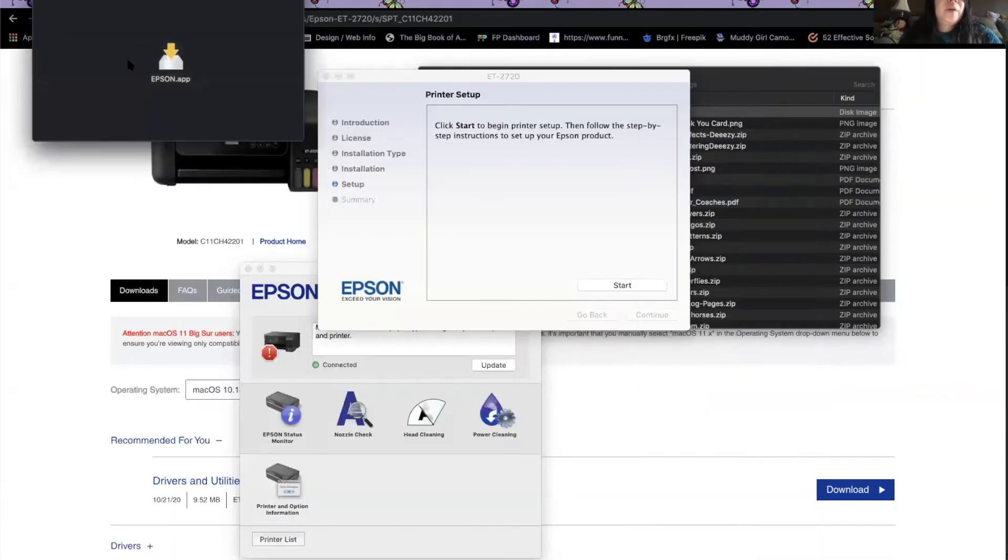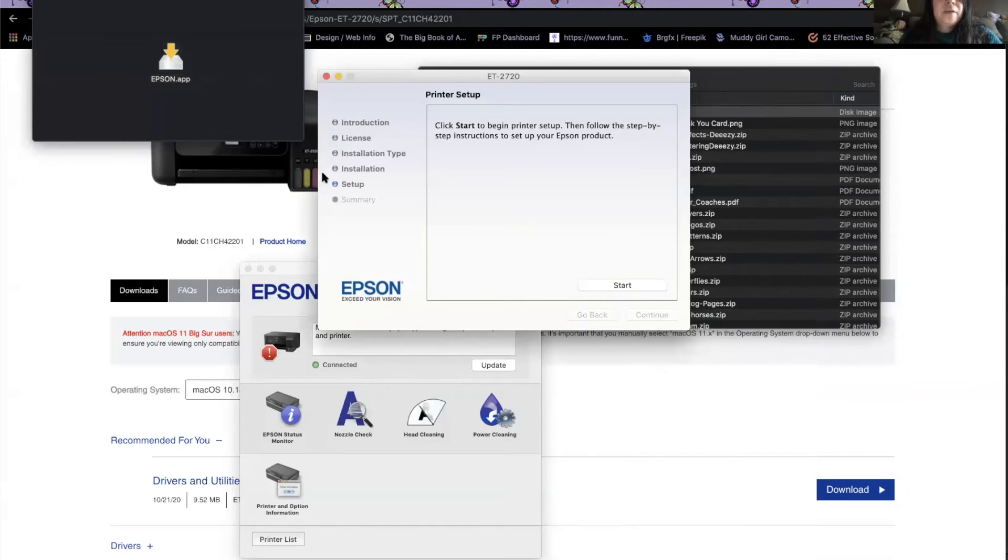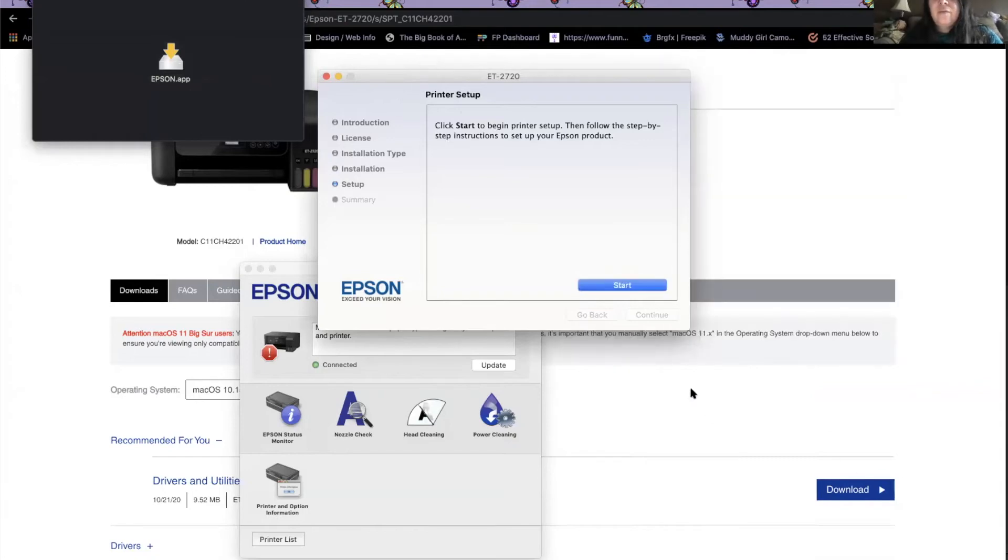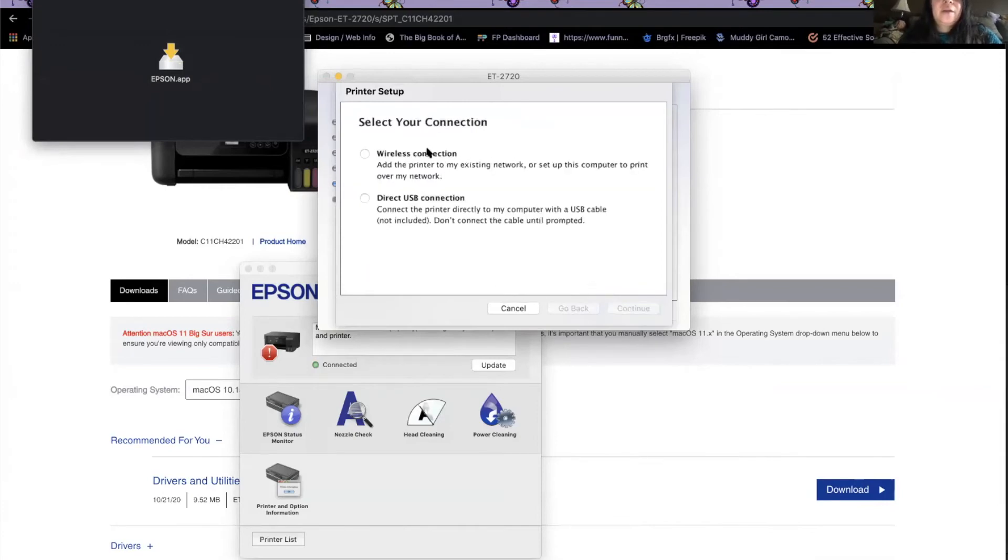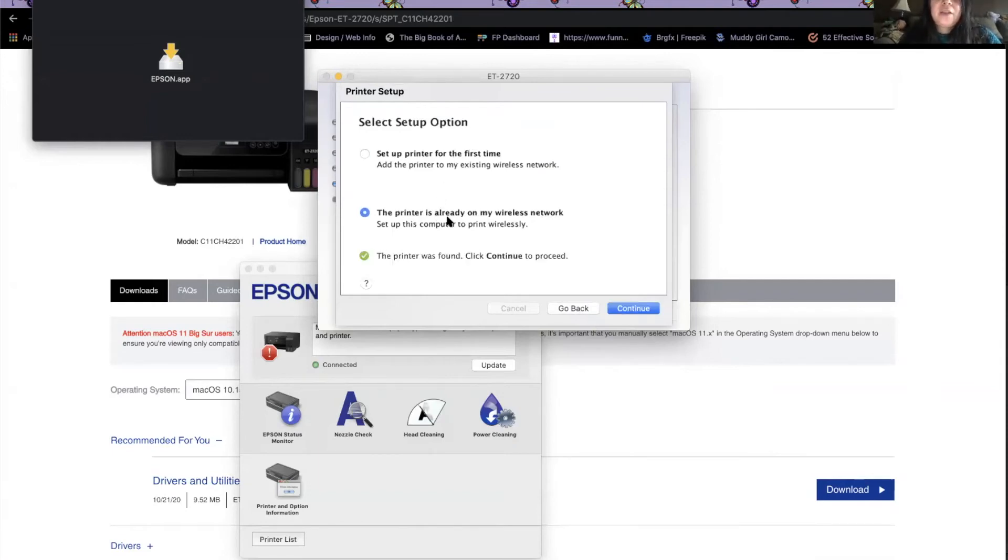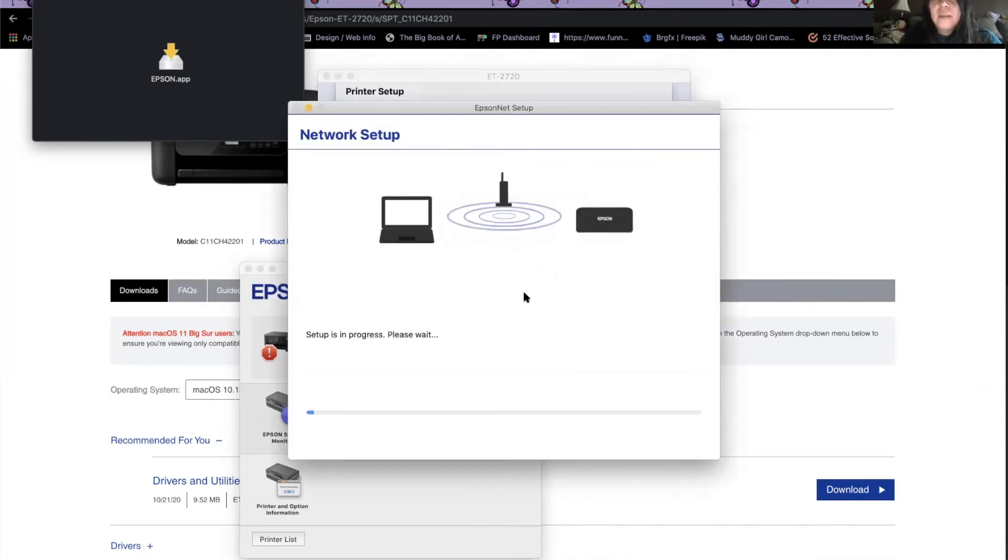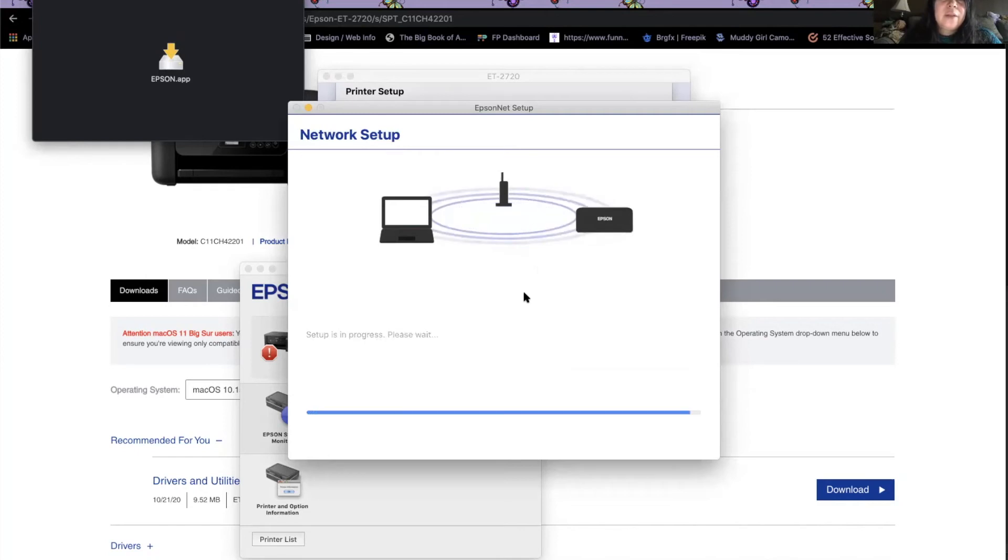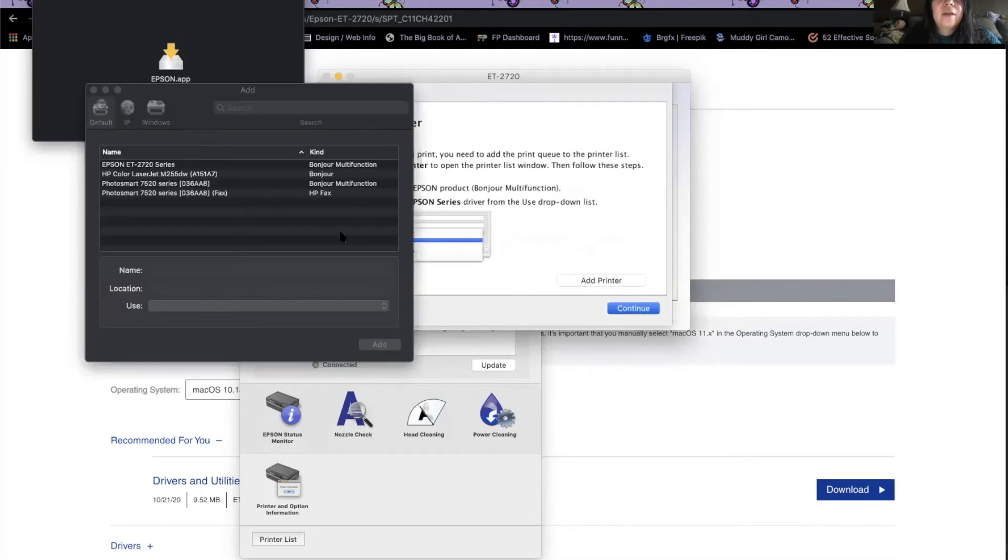This is what it comes up when you click start. The ink is charged. I connect through the wireless setting, set up printer for the first time. If it's not on your network, mine is already on the network. And then you'll click the start network setup. So setup is in progress. We'll add the printer and here's where it pops up.